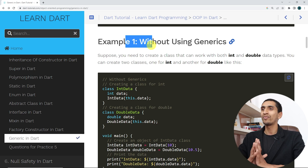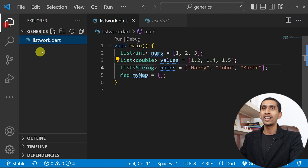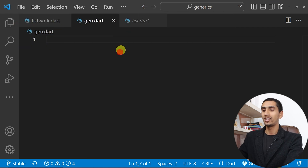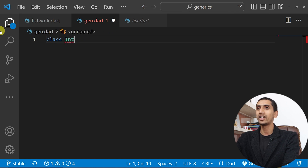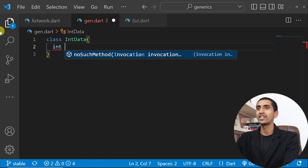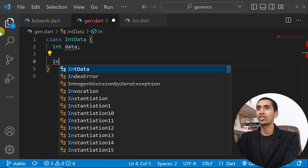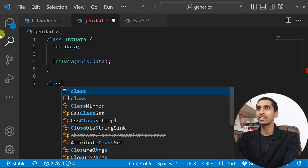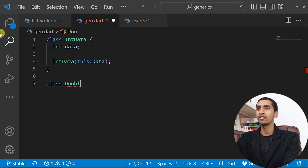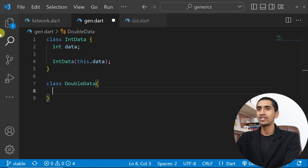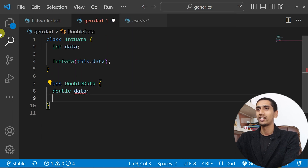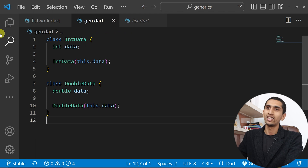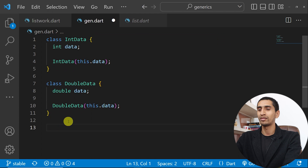I'll create a new file called gen.dart. Let me create a class called IntData with a data field and a constructor passing this.data. Now let me create another class for double — DoubleData — with a double data field and a constructor.